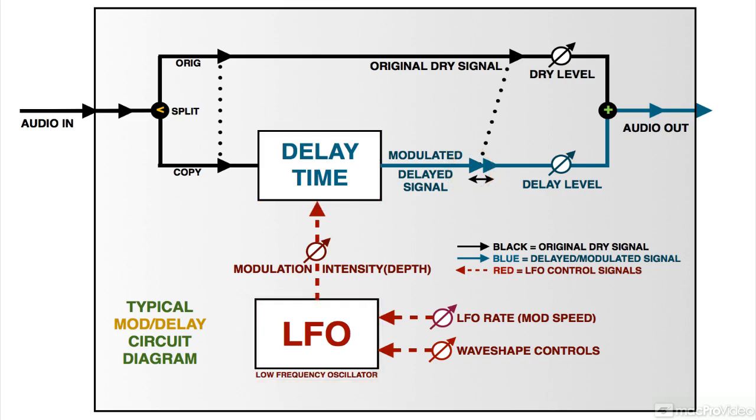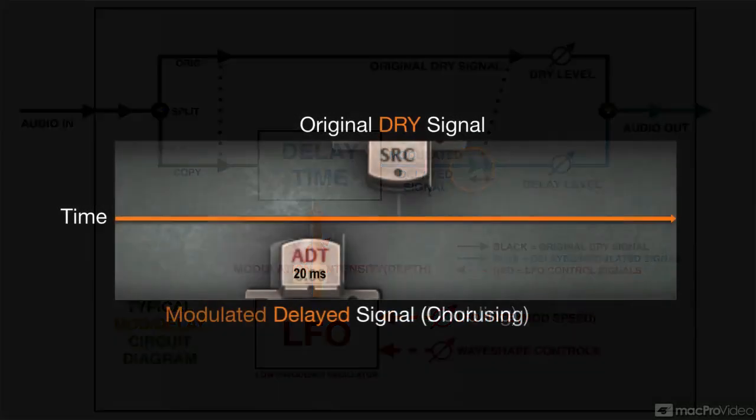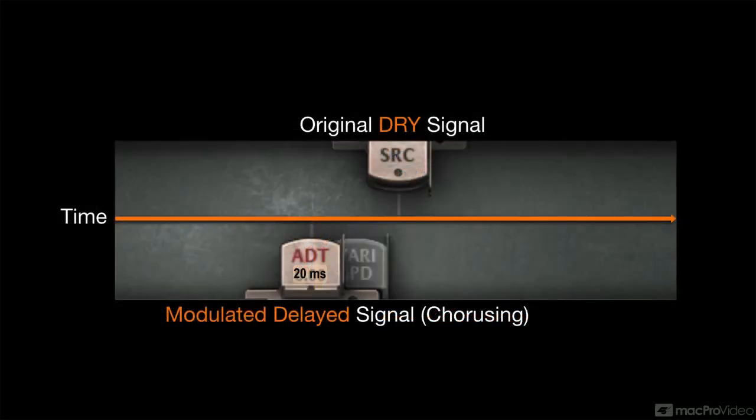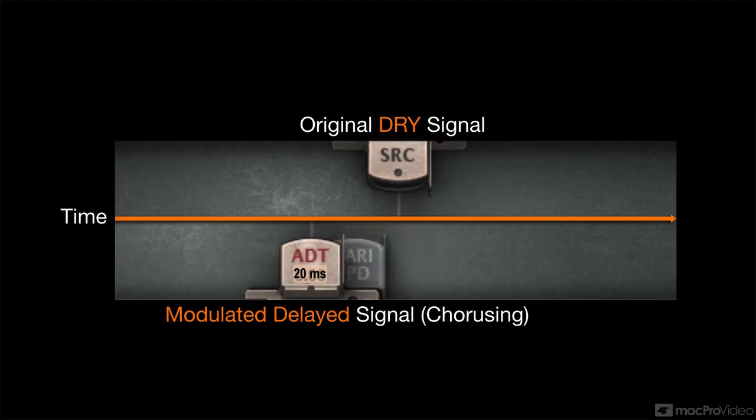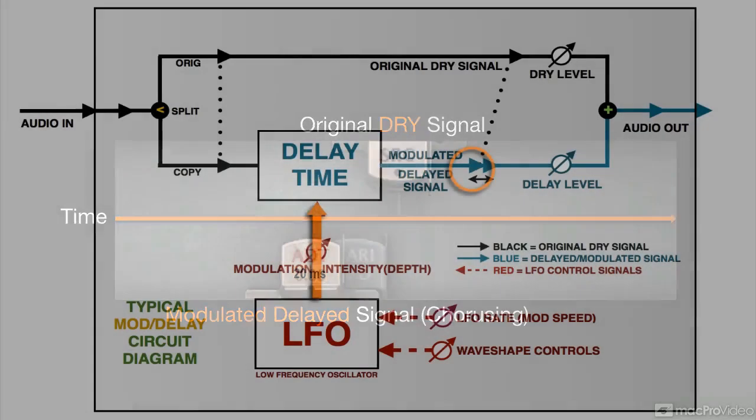The LFO runs at frequencies below the range of human hearing, below 20 hertz, and it's not sent to the audio output, but into the delay circuit. So we don't hear it directly, we hear its effect on the delay time as it cycles, periodically increasing and decreasing the delay time above and below whatever basic value it was set to.